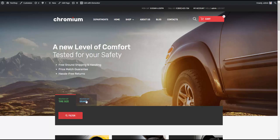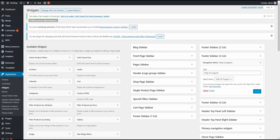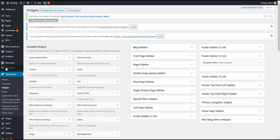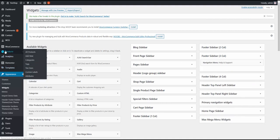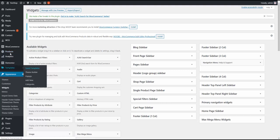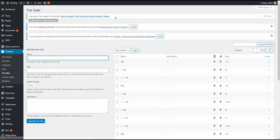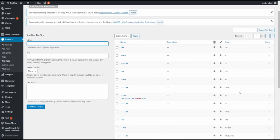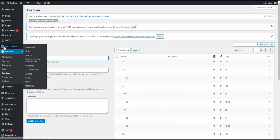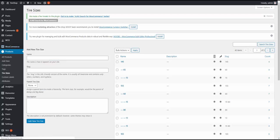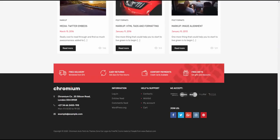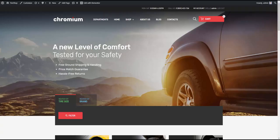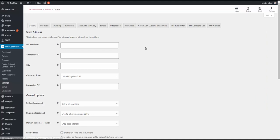Now the main thing is the filter right here. We need to set it up. So as we can see, the tire sizes taxonomy has been created. Let's go here and check if there are products. Yes, there are terms and there are products assigned to them. So now let's go to Settings, WooCommerce Settings, and let's set the filter up. We go to Products Filter.